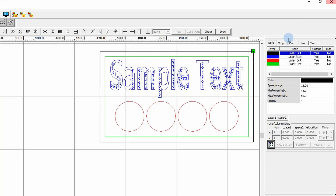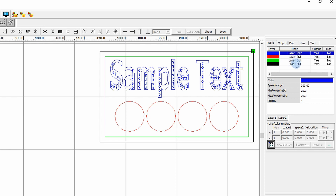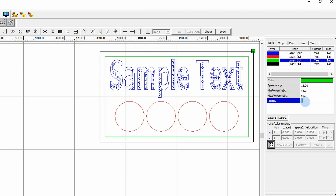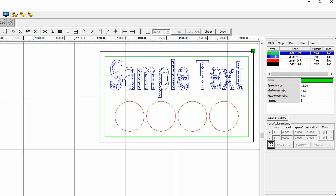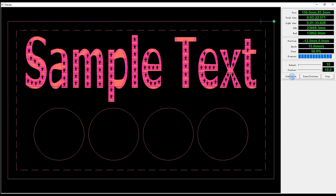Now we'll change the order of the layers so they cut in the order we want. Each layer has a priority number. The outside black cut is currently first, but if that material fell into the machine the rest of the job wouldn't finish properly. We can click and drag layers, or double click the priority number and enter a value. Setting the green layer to priority one moves it to the top, so the preview now shows: green perforation first, then blue engraving, then red circles, then the final black cut.